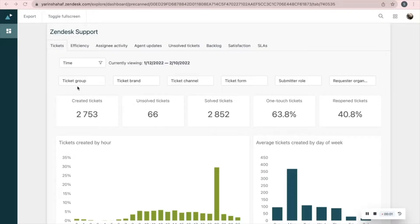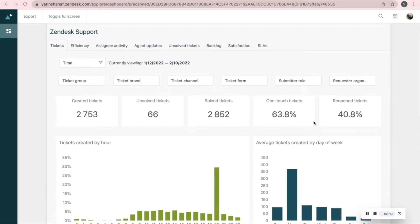Here on Zendesk reports we have all these different tabs. Our first tab is Ticket. On this tab you'll see data about your tickets: number of created tickets, unsolved tickets, the percentage of tickets that were solved by one response, and the percentage of reopened tickets.